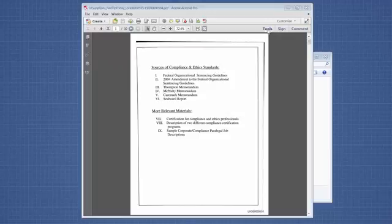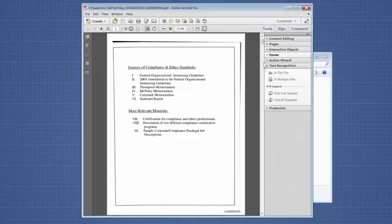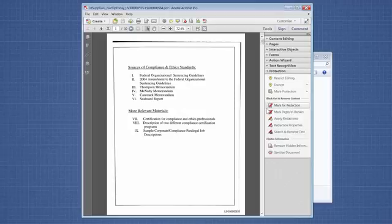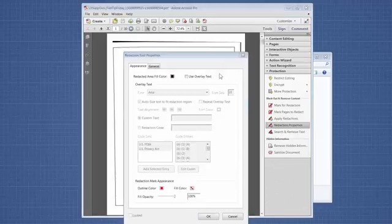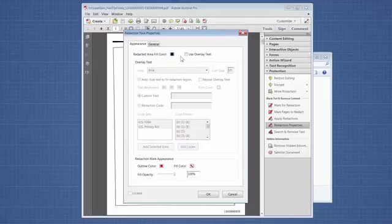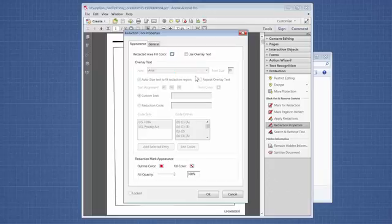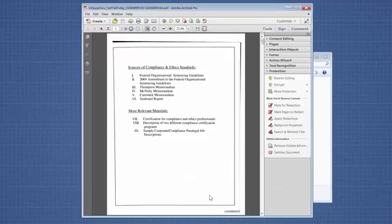We're going to go to Tools and then Protection. First we need to go into Redaction Properties and set up the redaction. In this case, we're trying to basically hide the fact that there was a Bates number there. So we're going to change it from black to white, and then we don't need to add the word redacted or anything on it. I'm going to click OK.